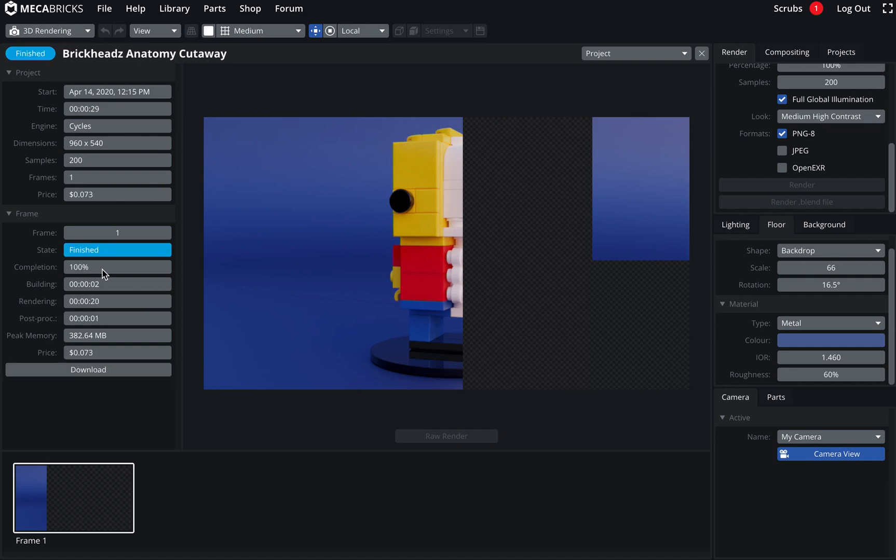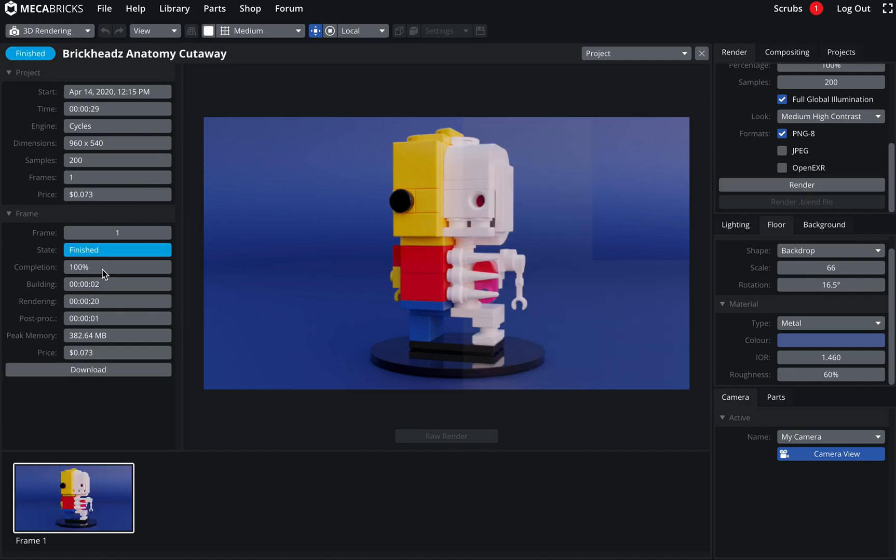It would still take a good amount of time on my normal work computer. But here, it's very fast. And I've got my image now. That's done.